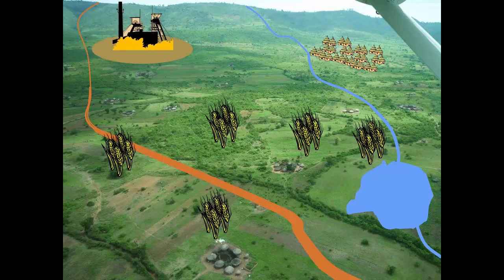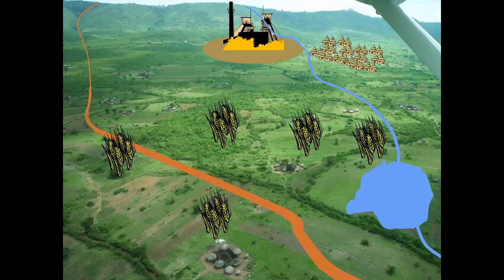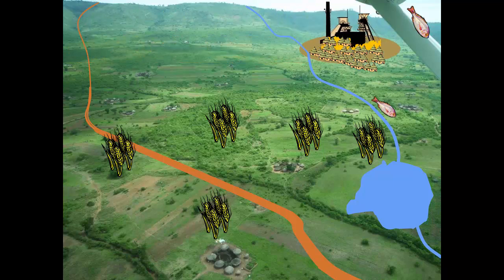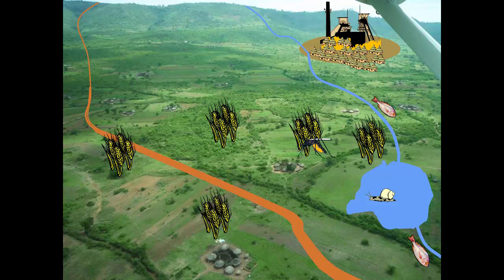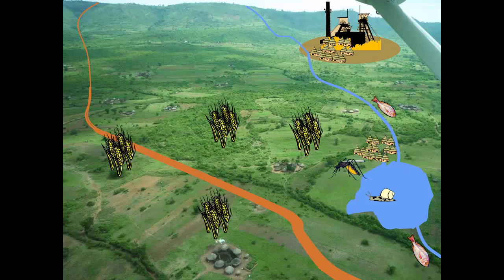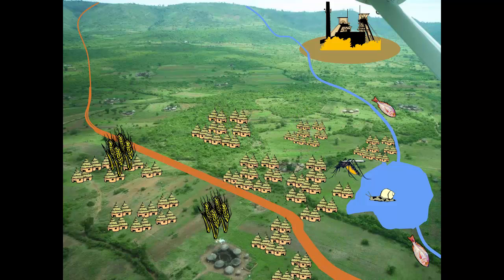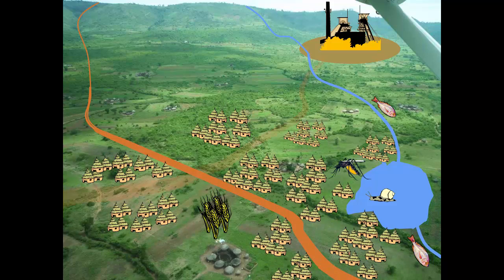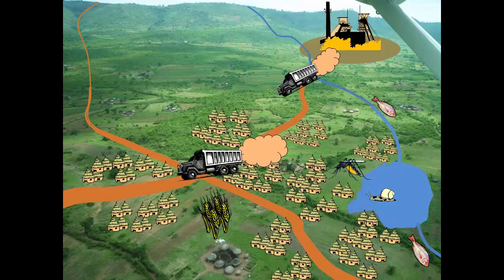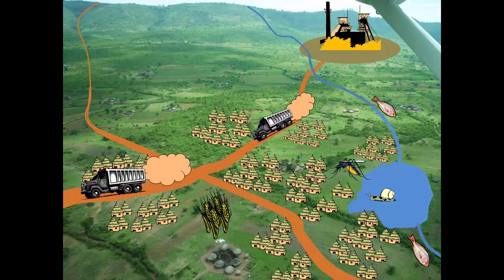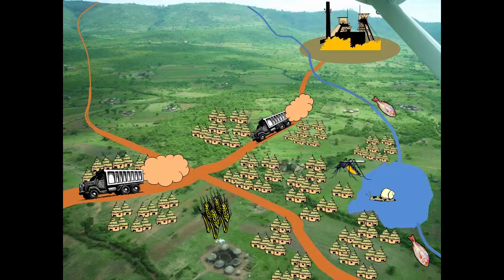Whenever industrial projects are implemented in complex eco-epidemiological settings in the humid tropics, where most developing countries are located, it usually triggers a chain of events. Communities are resettled, people are attracted to the area by employment and other opportunities, roads are constructed, and traffic increases. As a result, remote rural areas transform into urban settlements within a couple of years.